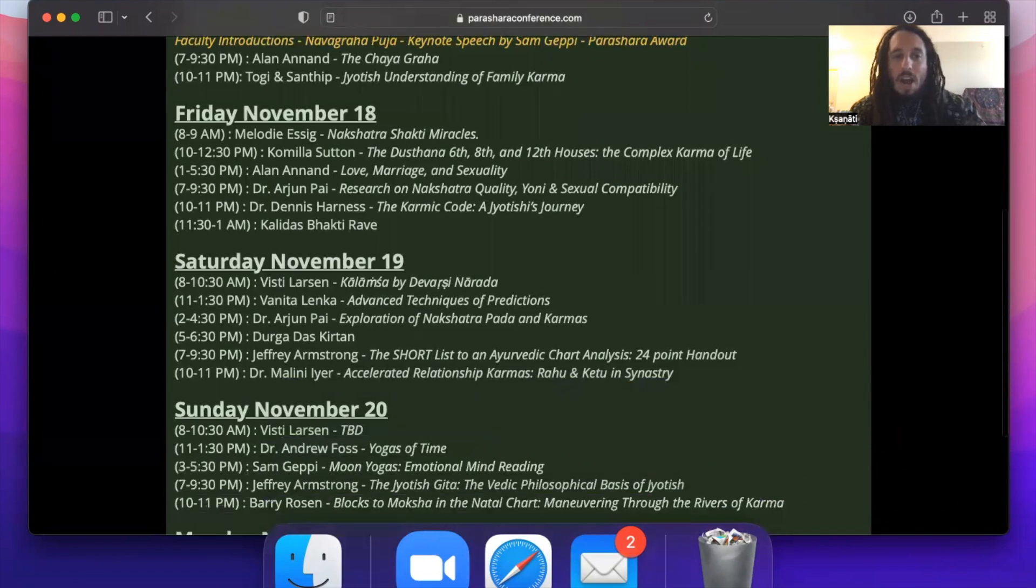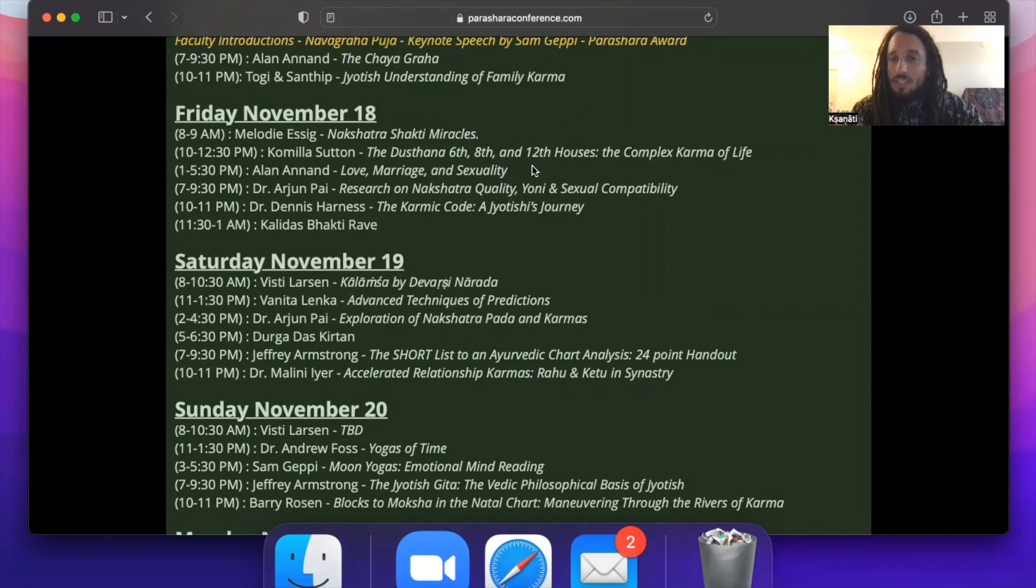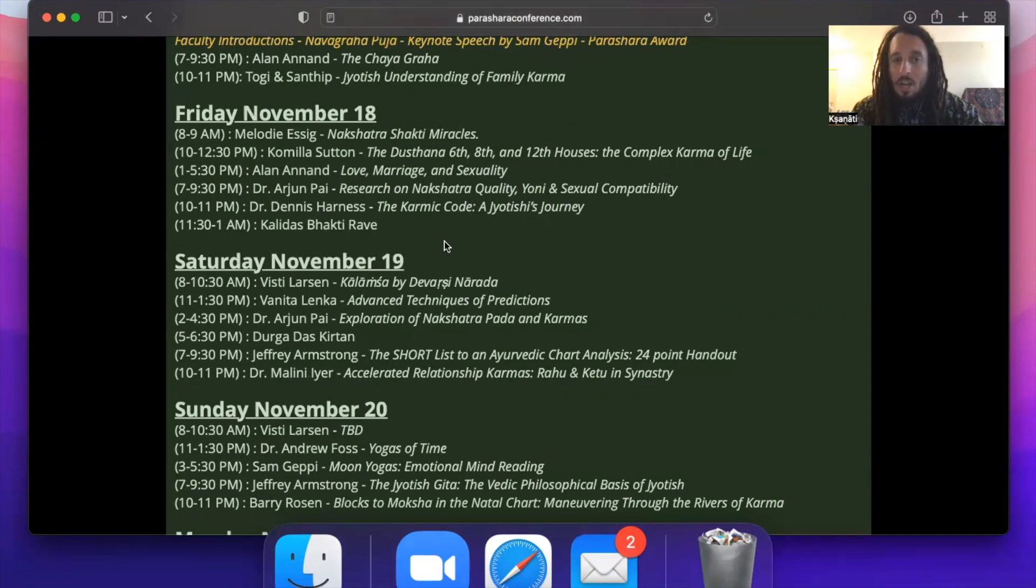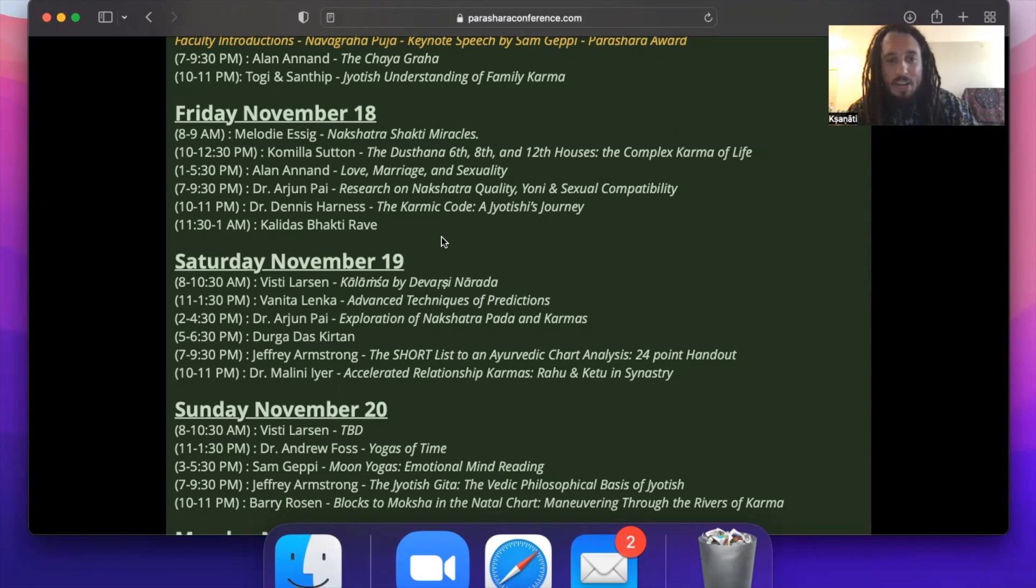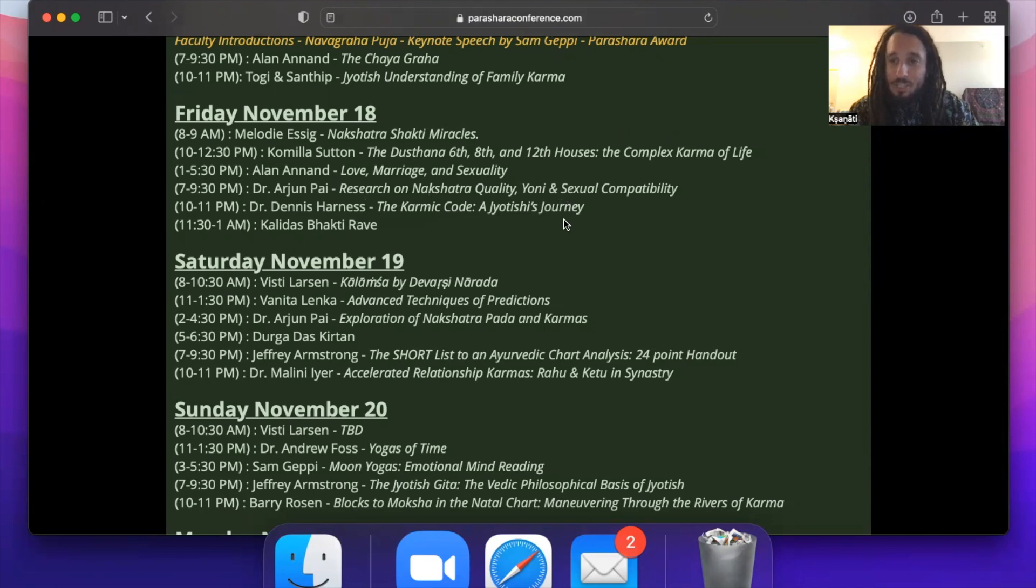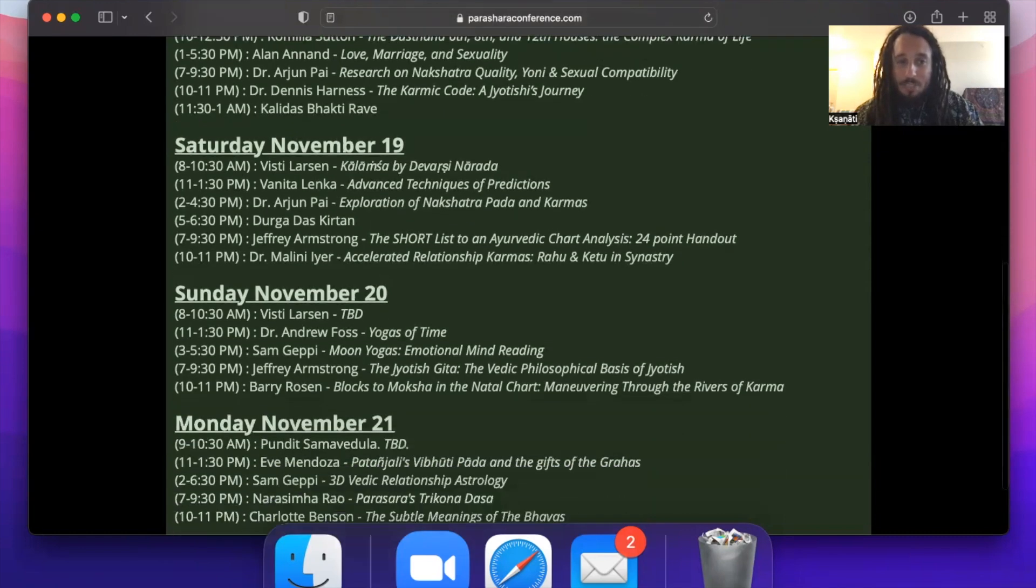So then on Friday we have Melody Essig who's doing a beautiful presentation on Nakshatra Shakti miracles. Camilla Sutton is then doing a lecture on the sixth, eighth, and 12th houses. We have Alan Anand bringing in love, marriage, and sexuality, and that's a really fun lecture. Dr. Pai is going to be discussing in the early evening on Friday the research on Nakshatra quality, yoni, and sexual compatibility, a very exciting topic. Dr. Dennis Harness Dayananda is doing the Karmic Code of Jyotish's Journey, which is going to be a beautiful elaboration. And then late night Friday night we have Kali Das who's going to be doing our Bhakti rave. This is a kirtan-based electronic show. So get ready to dance.